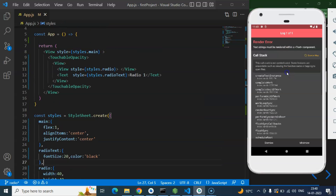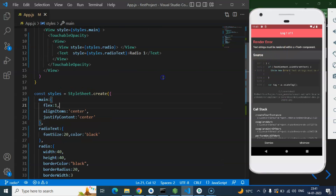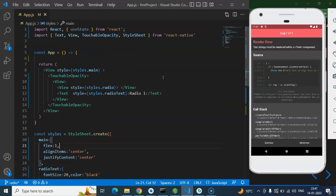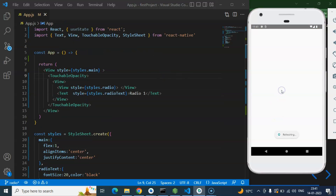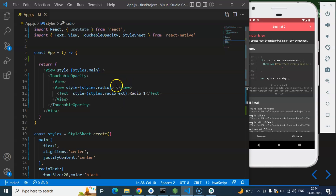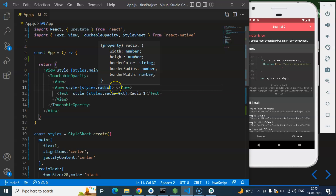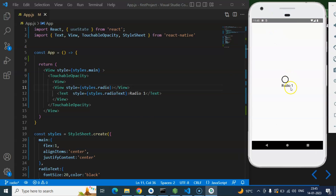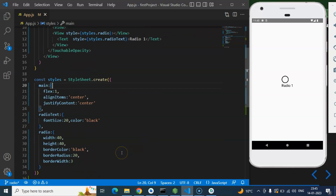After refreshing I got an error saying a string must be rendered within a Text component. Even though we put all strings inside Text components, the problem was a blank string directly inside a View. Removing that blank string fixes the issue. Now you can see we have a round shape that looks like a radio button, though it's still not fully functional.